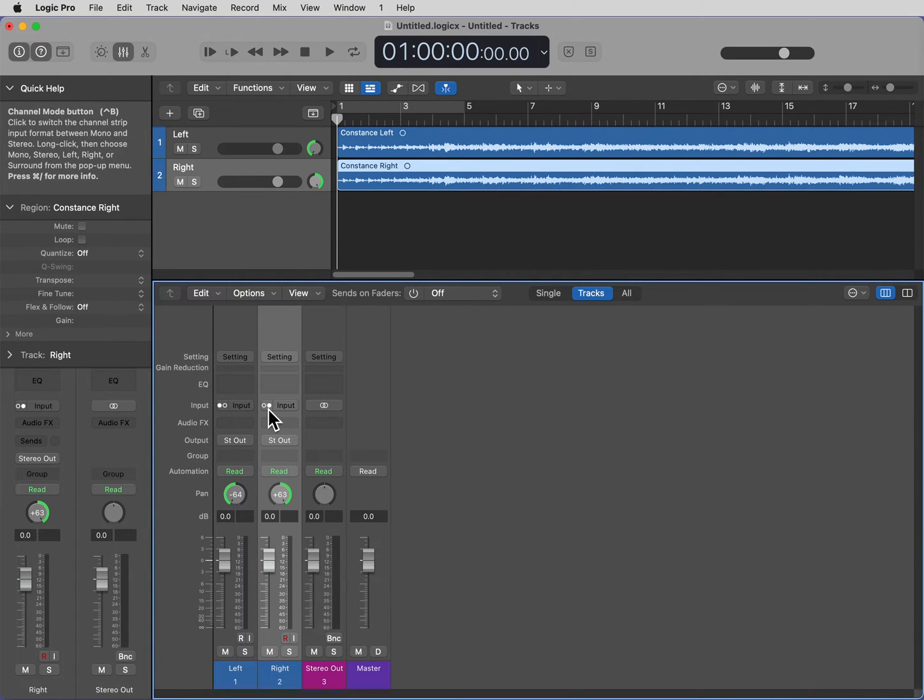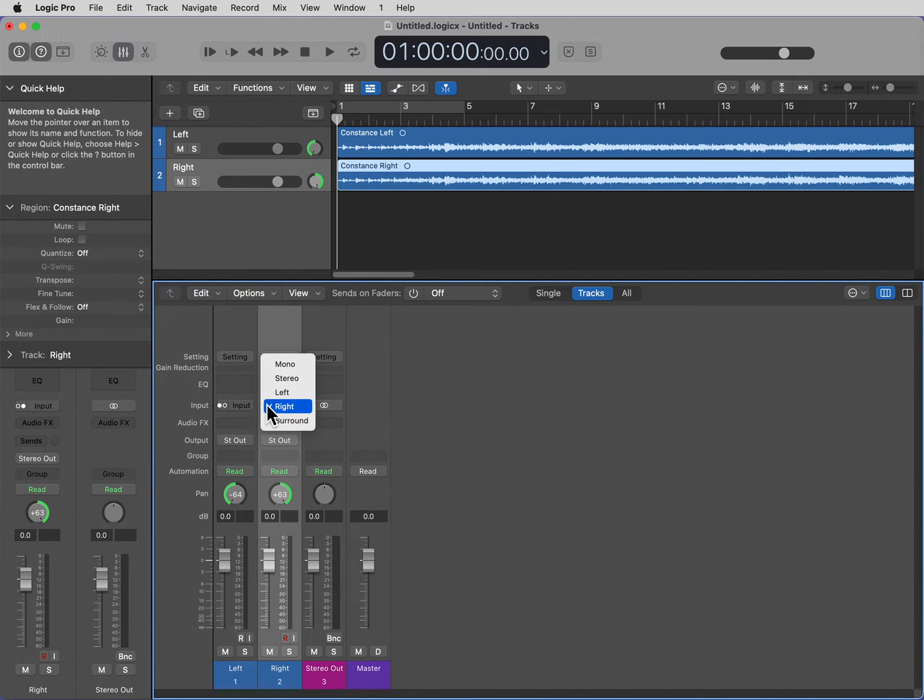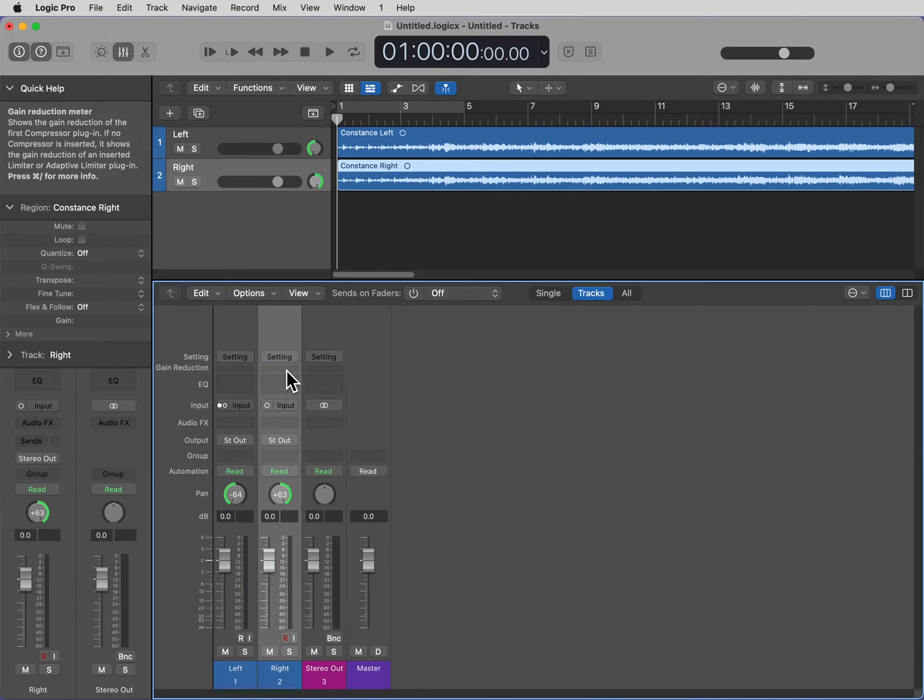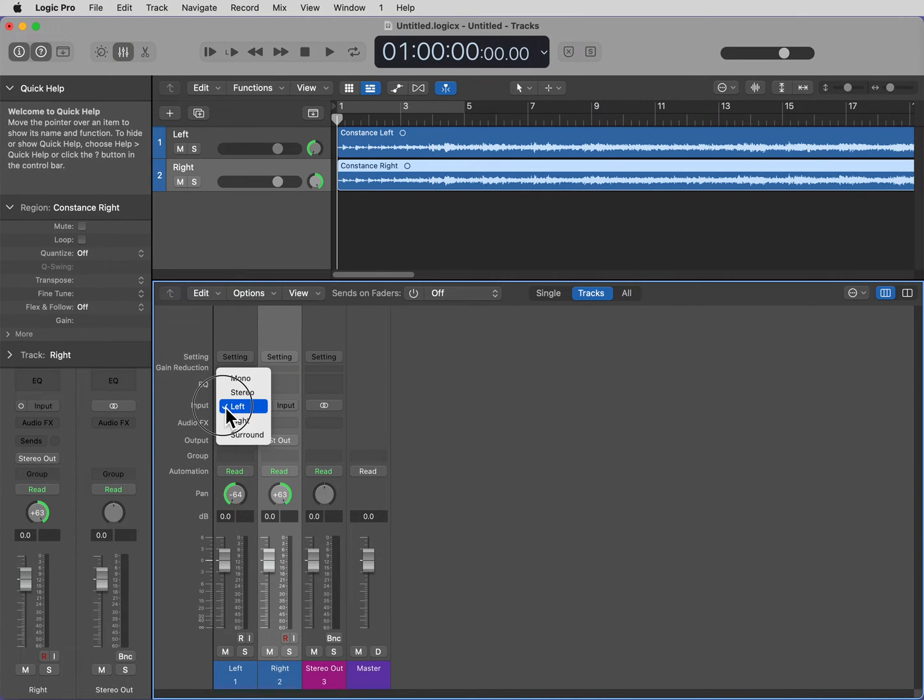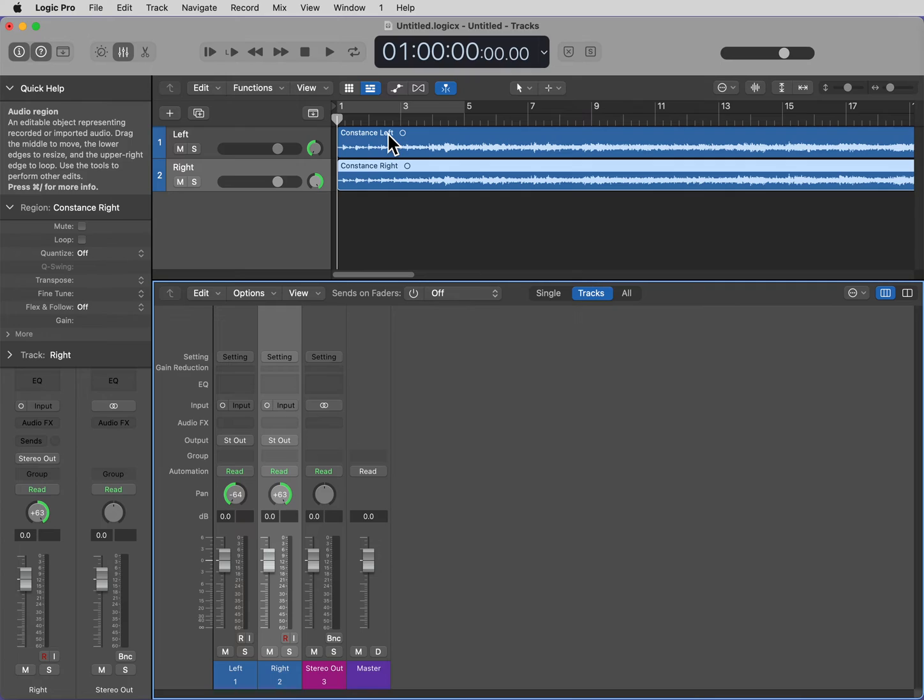Now, we want to go to Input, right here on the fader, and on the right track, select Mono. On the left track, select Mono. Now we have two separate Mono tracks, one of the left, one of the right speaker.